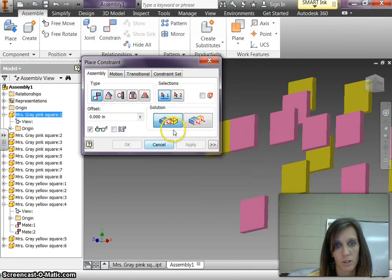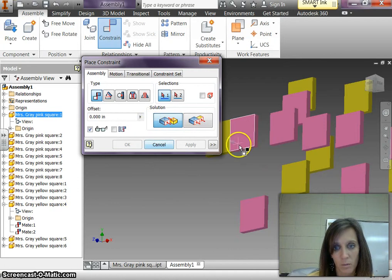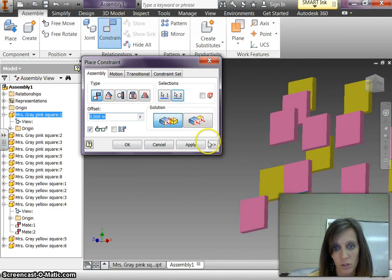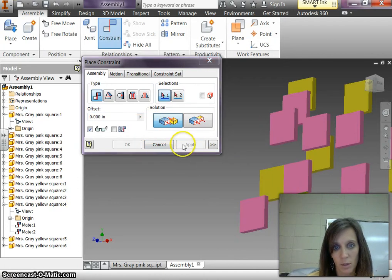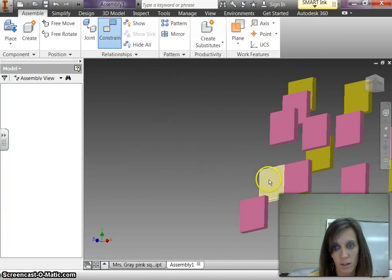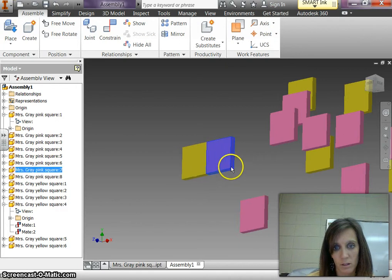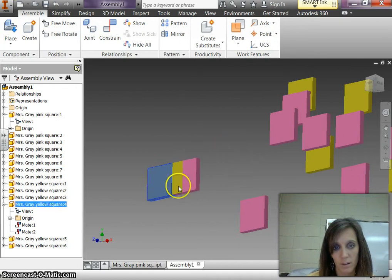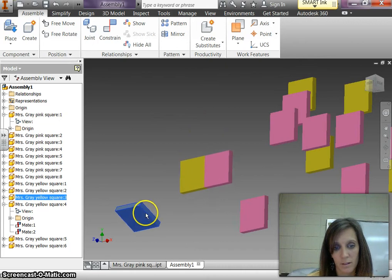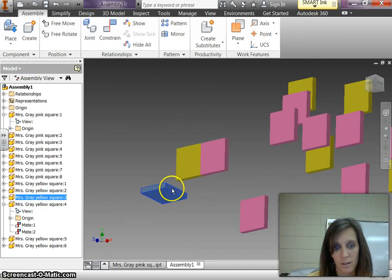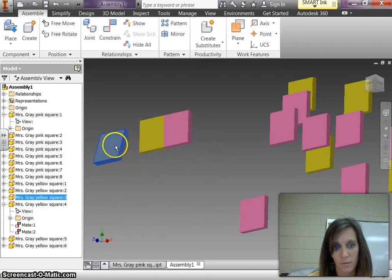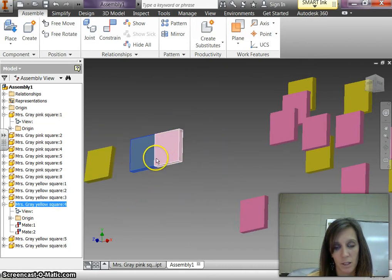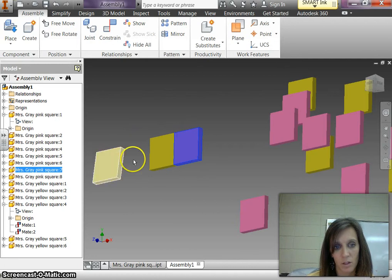Oh, I hit cancel. Sorry. Mate this edge to this edge. Click apply. And now click cancel so I can move it because it's stuck inside there. There it is. You want to make sure it's not upside down.